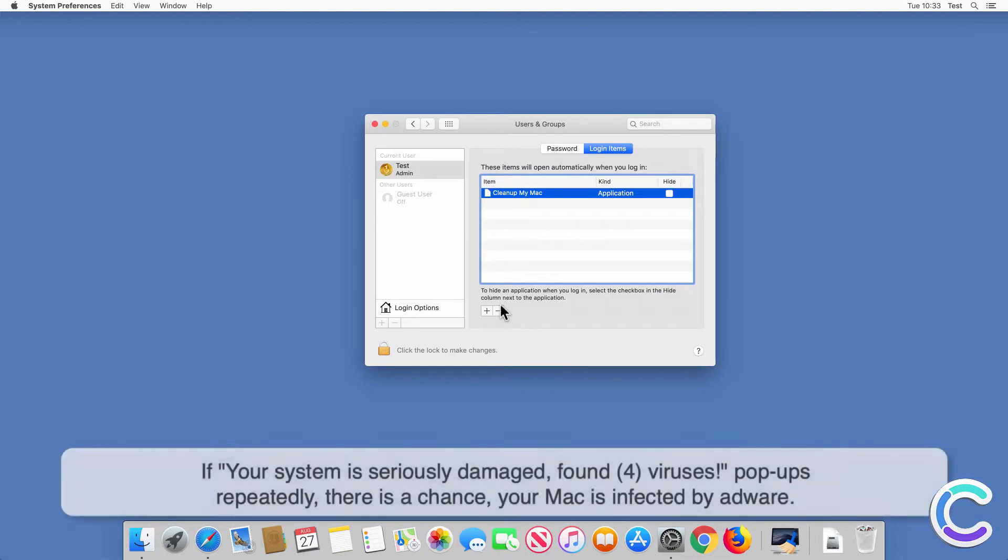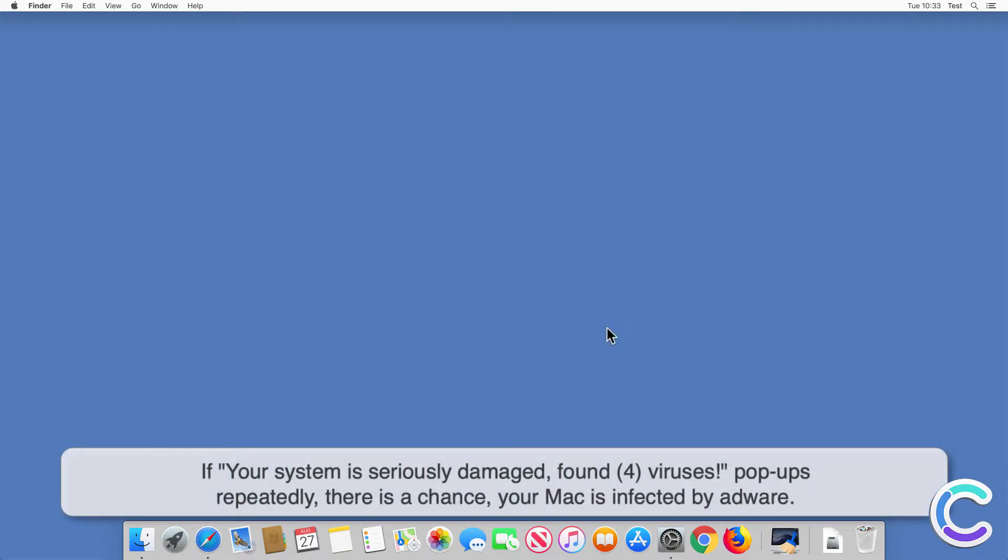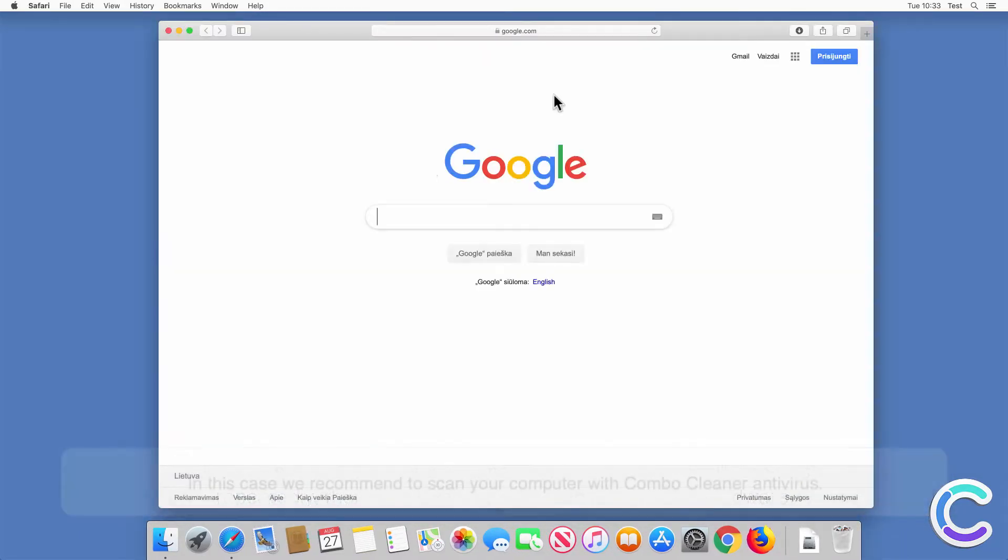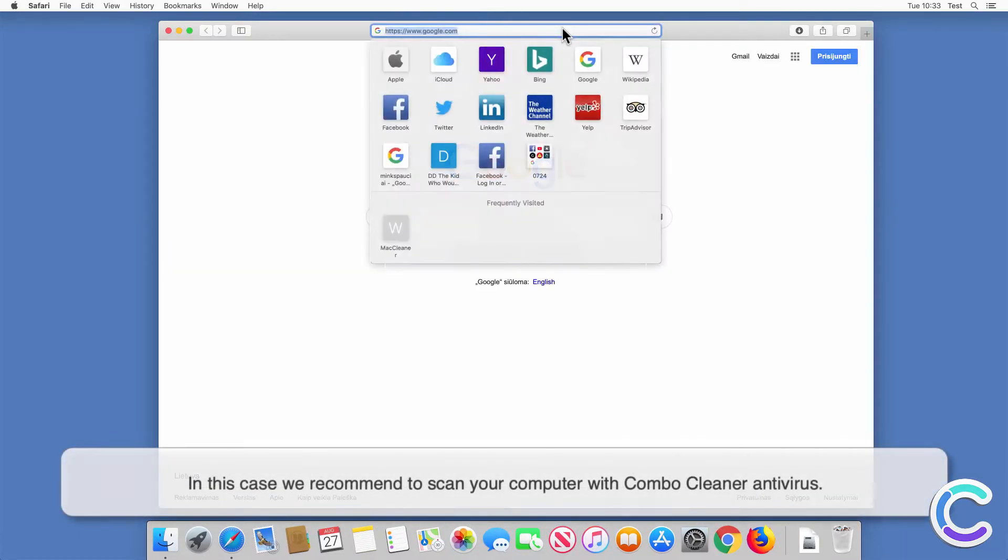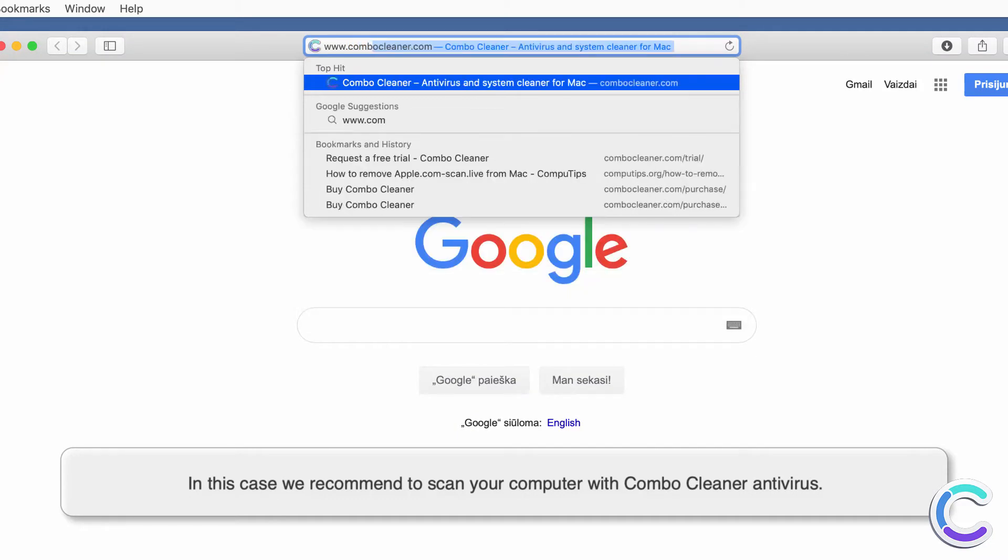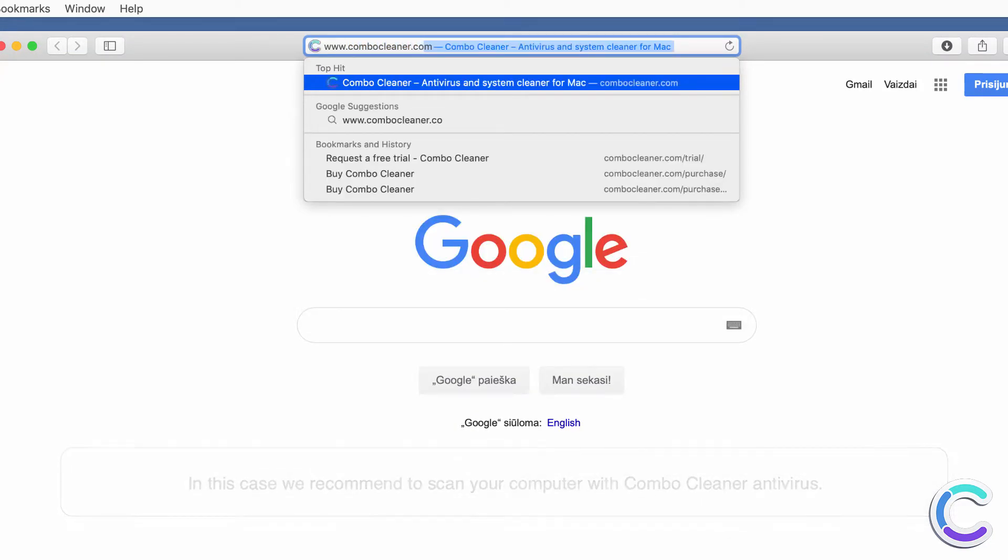If 'your system is seriously damaged, found for viruses' pop-ups appear repeatedly, there is a chance your Mac is infected by adware. In this case we recommend to scan your computer with ComboCleaner antivirus.